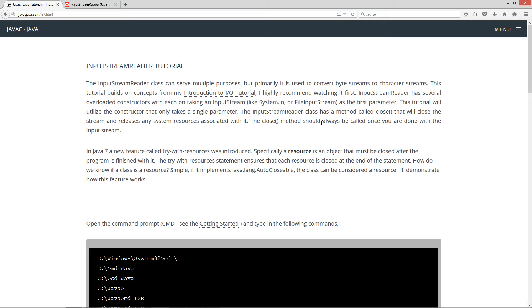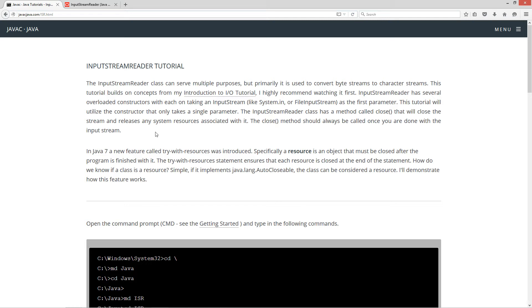The input stream reader class has a method called close that will close the stream and release any system resources associated with it. Now the close method should always be called once you are done with the input stream.